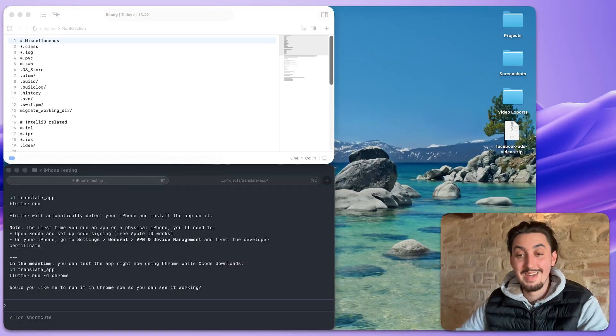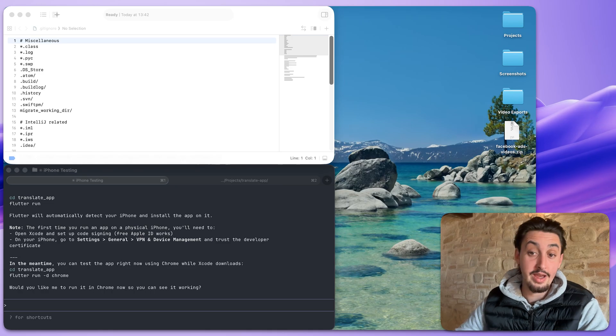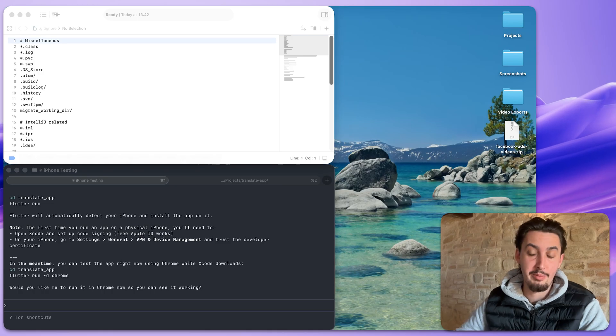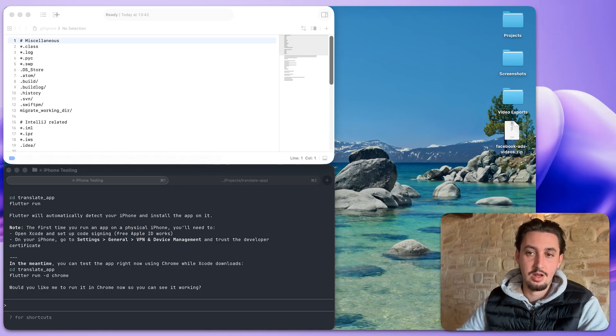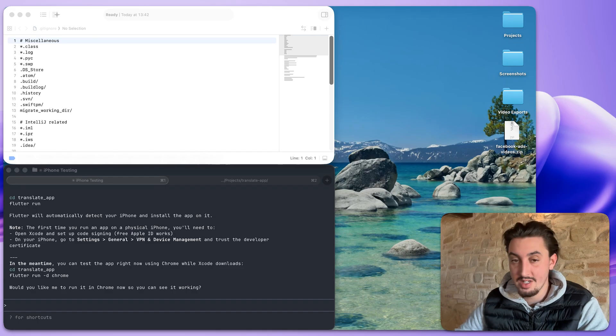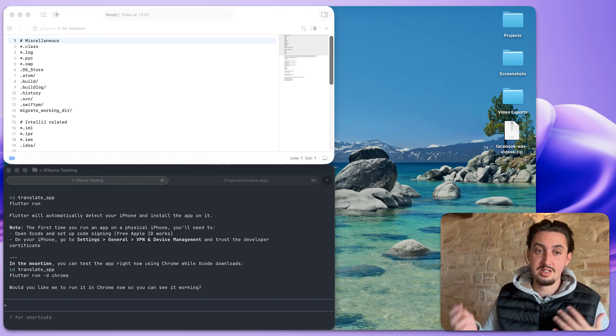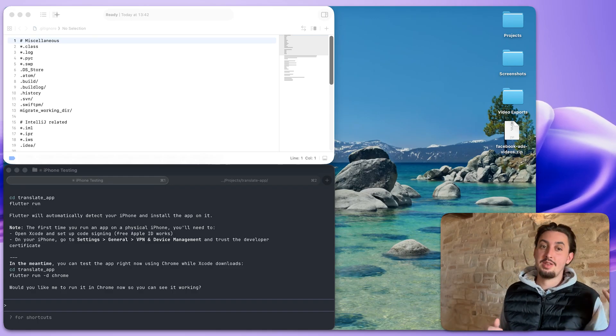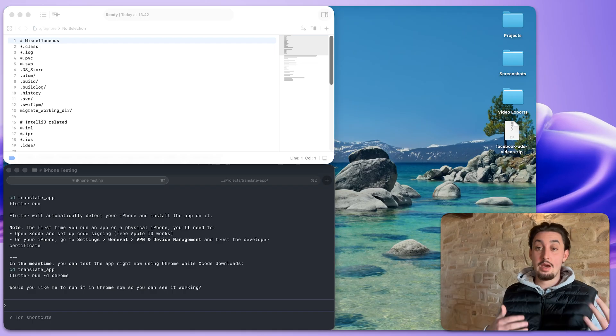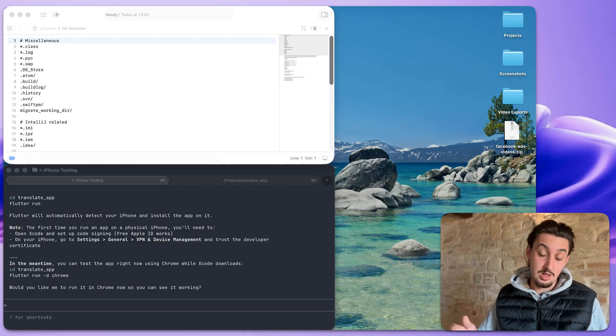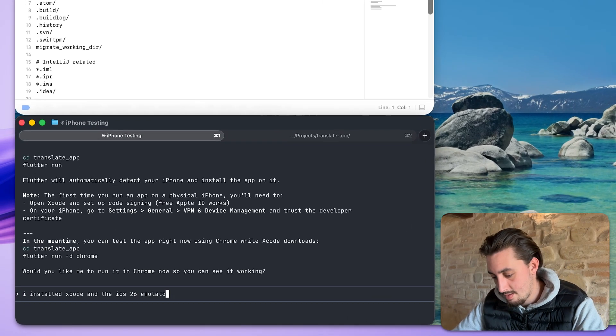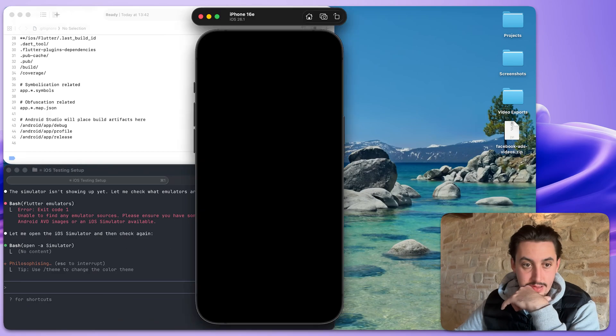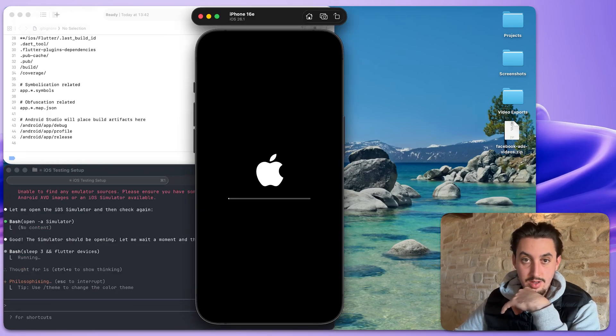All right. It installed. That took a while, but it was just basically clicking accept and install. So it says it also installed this iOS simulator. So I'm going to say I installed it. It installed the iOS 26 simulator. How do I get it running so I can look at it?